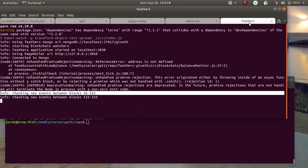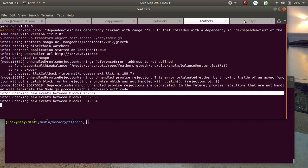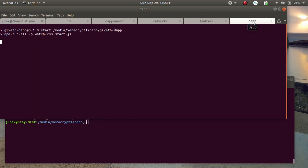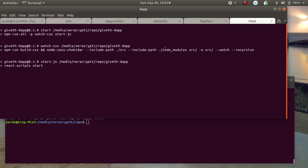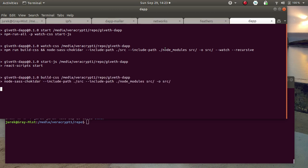After the networks, we have feathers starting here. Now we have dub. This will take a bit of time because the website has to come up.